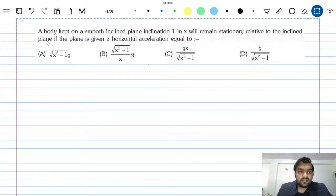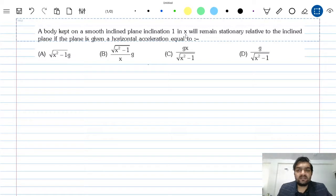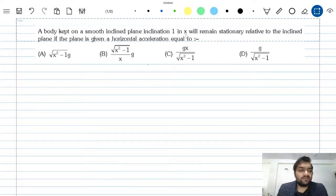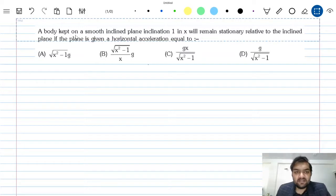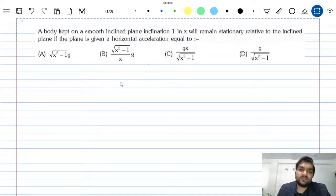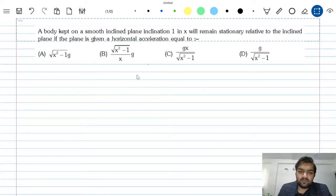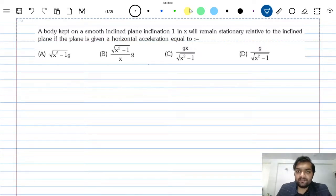The question is: a body kept on a smooth inclined plane of inclination 1 in x will remain stationary relative to the inclined plane if the plane is given a horizontal acceleration equal to — so let me explain what the question is.